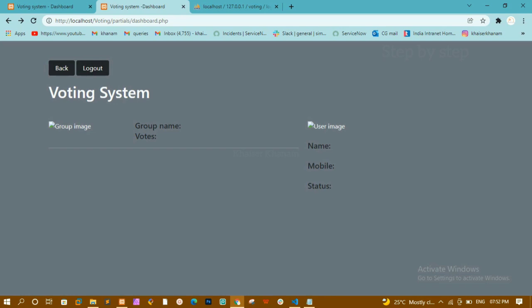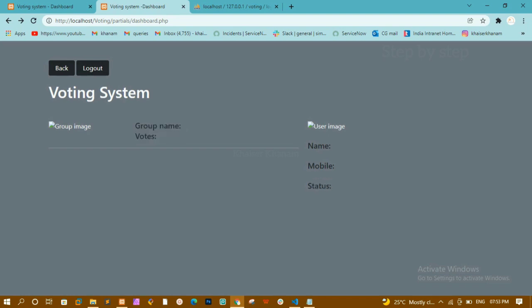This is how we are going to display the user data and group data. All the groups will be displayed on the left side and the user profile will be displayed on the right side. In the next session we are going to see how to fetch and display the data from the database, and also display the voting status. That's all for today's tutorial. Thank you for listening. Have a great day.